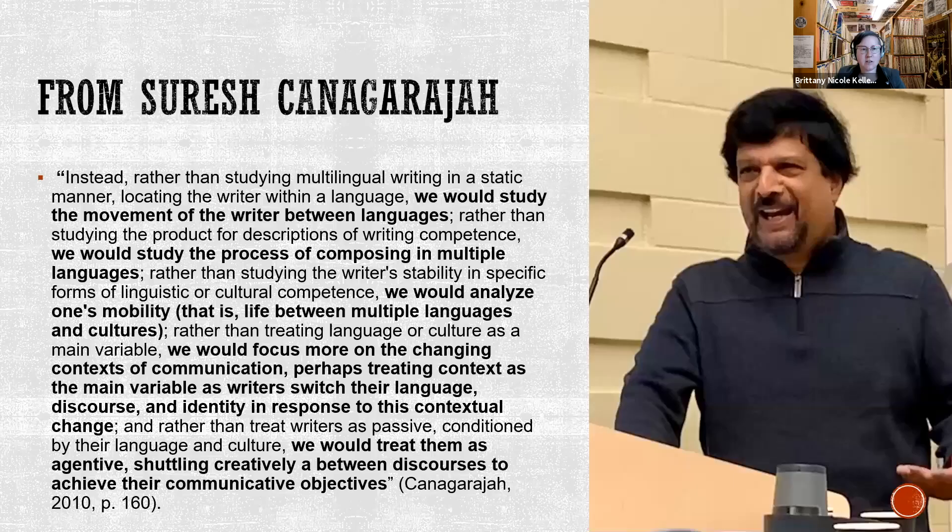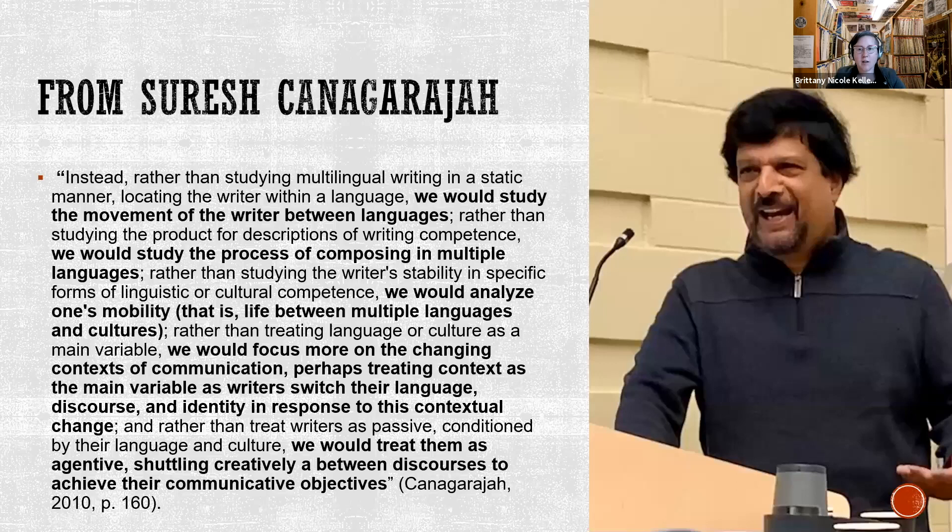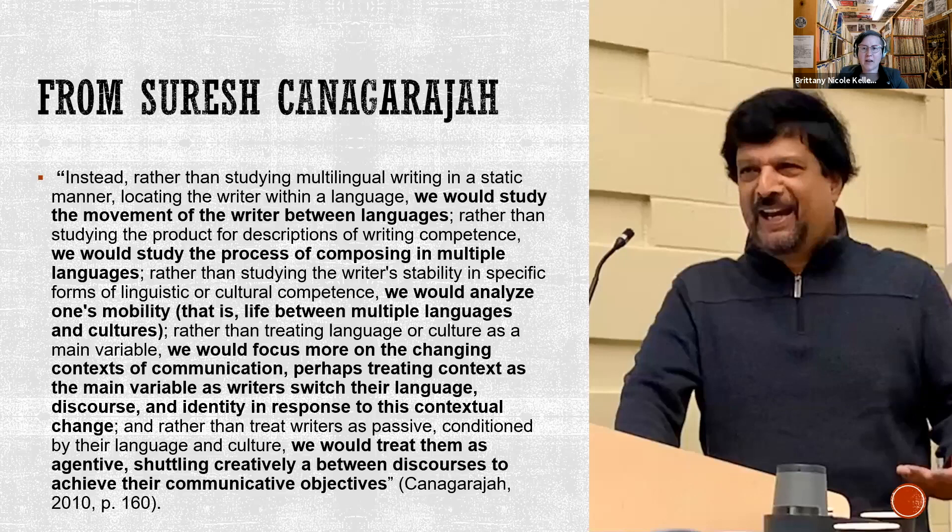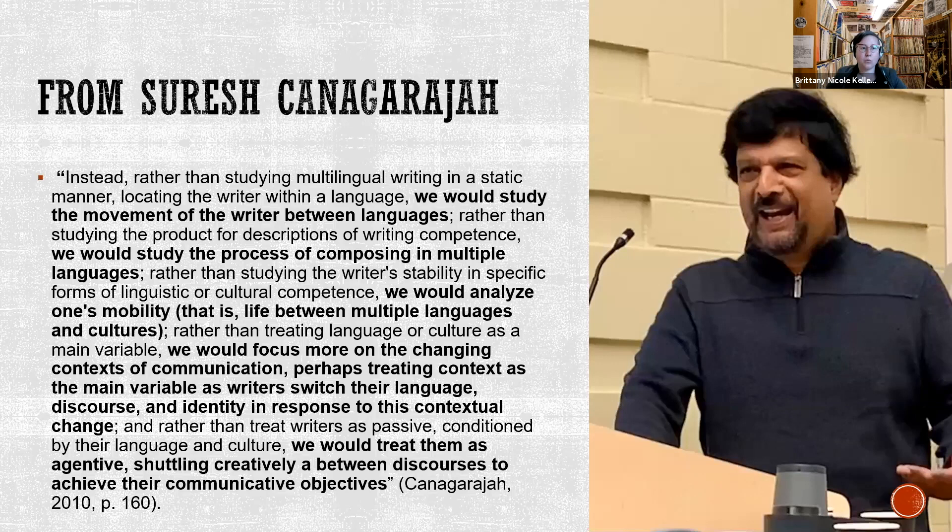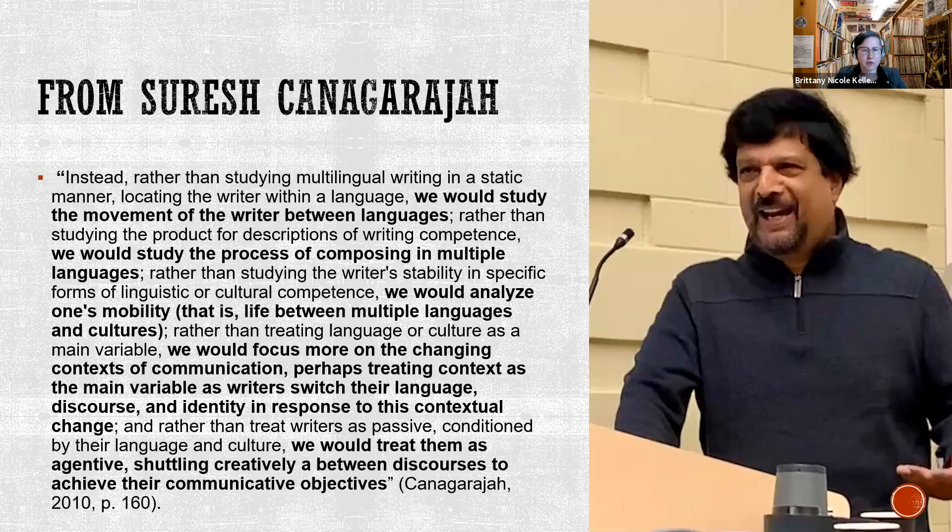A couple of key figures. So Suresh Kanagaraja is one. I think he's at Pitt now. He's originally from Sri Lanka. He is in the field of applied linguistics. He has done a lot of work teaching what we call ESL or ELL learners, writing and reading in academia throughout his career. And he's written of translanguaging, which is a relatively new term in the past 10 years. I have some highlighted sections here, you don't have to read the whole thing now.